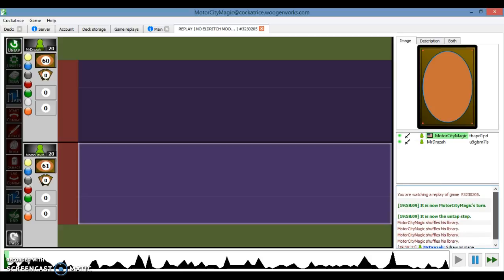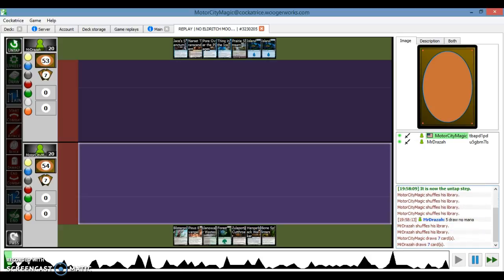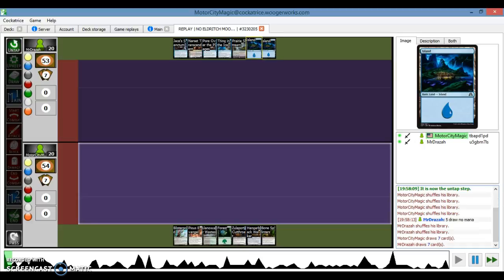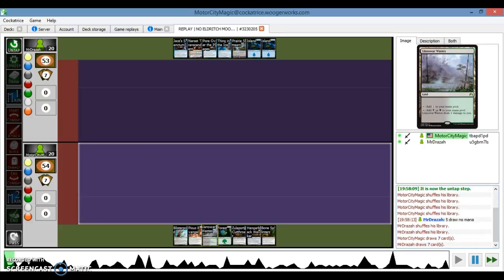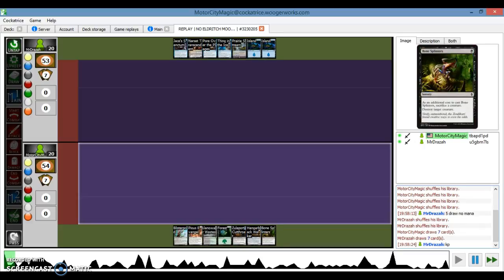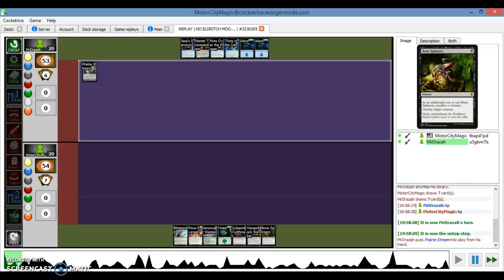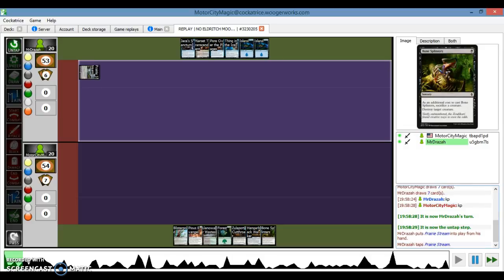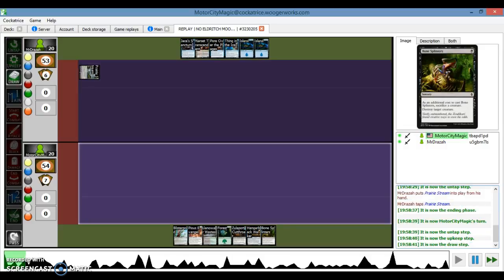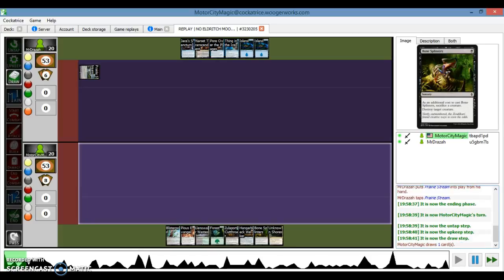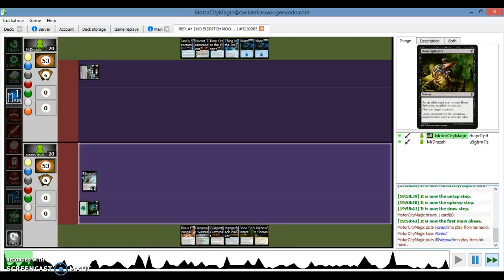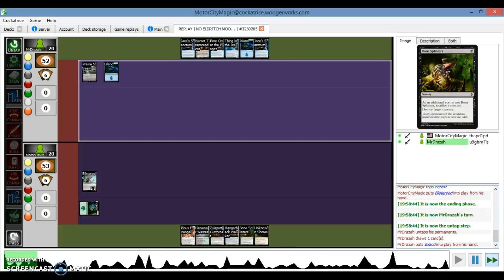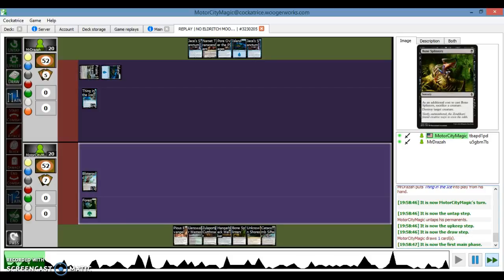Here we go to game two. And I asked him, did he get mana screwed? He did get mana screwed obviously, he drew five cards, no mana at all. His hand's a bit better, three land, Thing in the Ice, Pour Over the Pages. We both keep our hands. So he goes first, plays the Prairie Stream. And I'm going to go Forest into Blister Pod. Let's speed this up. Forest into Blister Pod, he plays an Island and a Thing in the Ice.